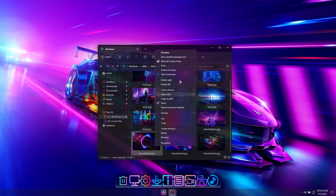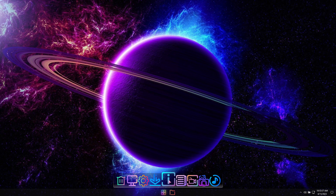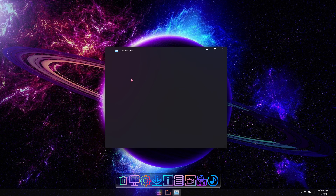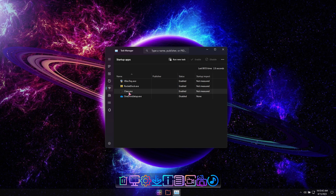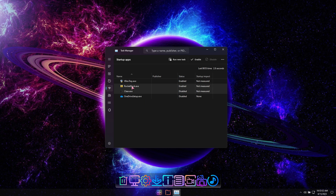I'll explain how you can easily enable or disable the included system transparency and the included Neon-themed dock in this build. If you open Task Manager and go to the Startup Apps tab, you'll see an app called Clear.exe, which enables the system transparency, and an app called RocketDock. They're both enabled by default. To disable them, right-click on either of the apps and then click Disable, followed by signing out to complete the changes.